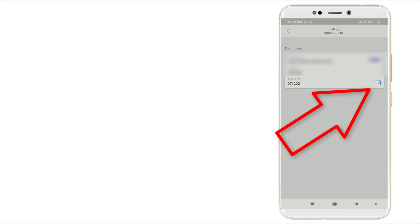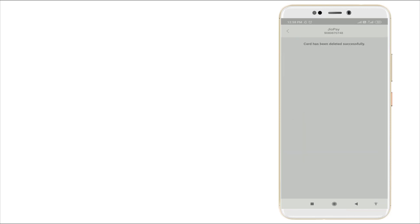You can see the delete option. Click delete. Once you click this, you can see now card has been deleted successfully.